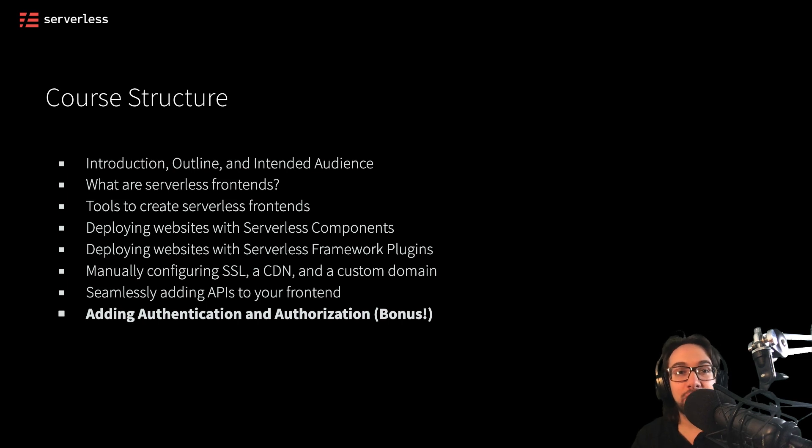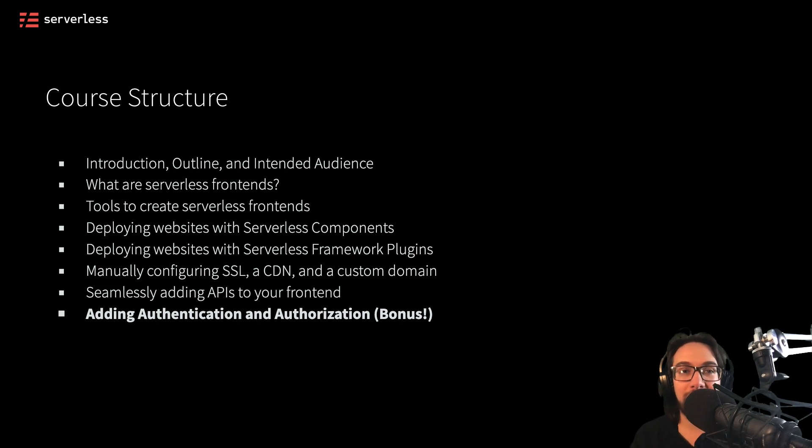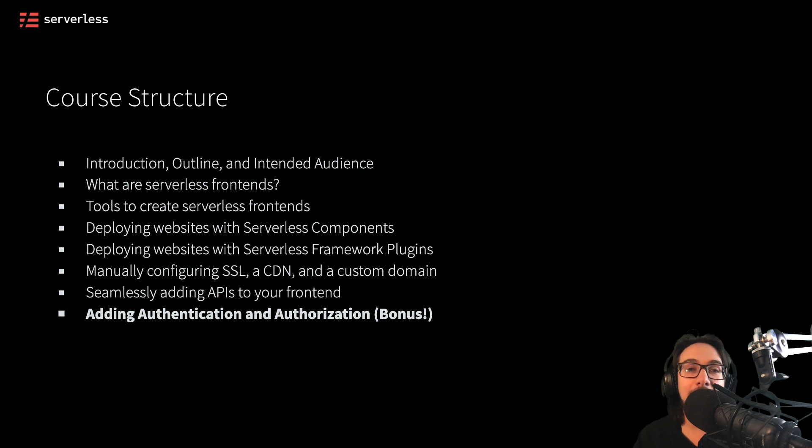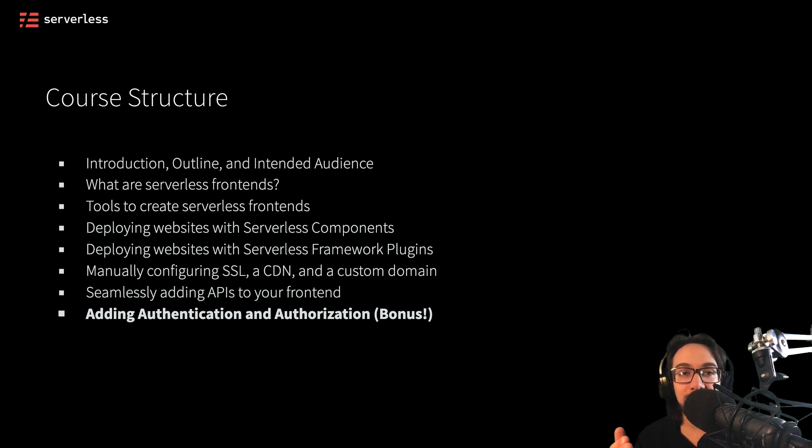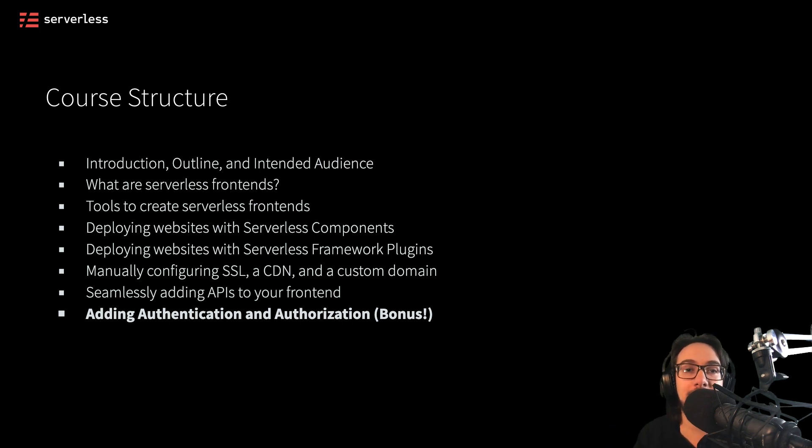Hello and welcome to this special bonus section of Serverless for Frontend Developers. We'll be looking at how we can go about adding authentication and authorization to our applications.